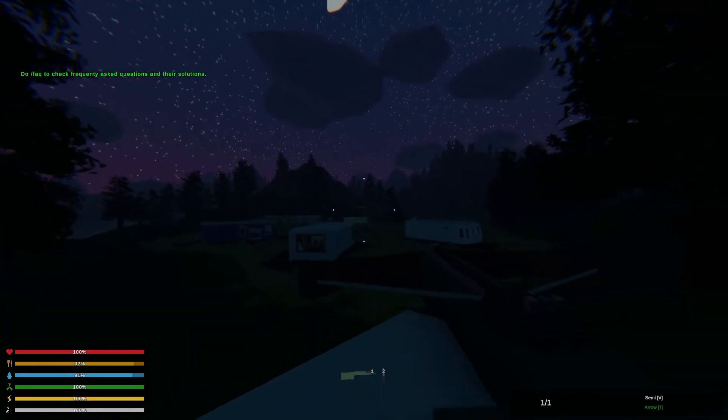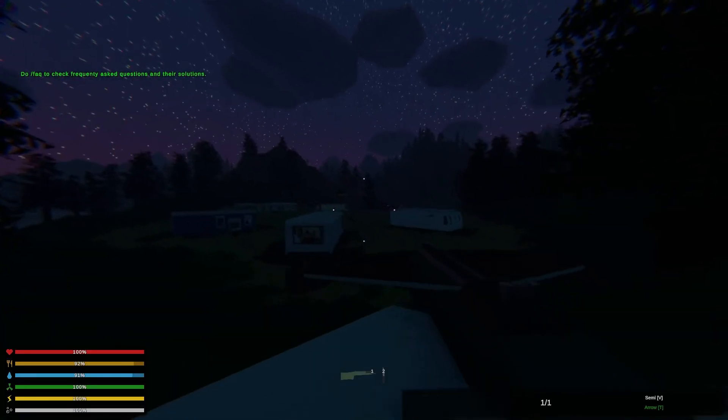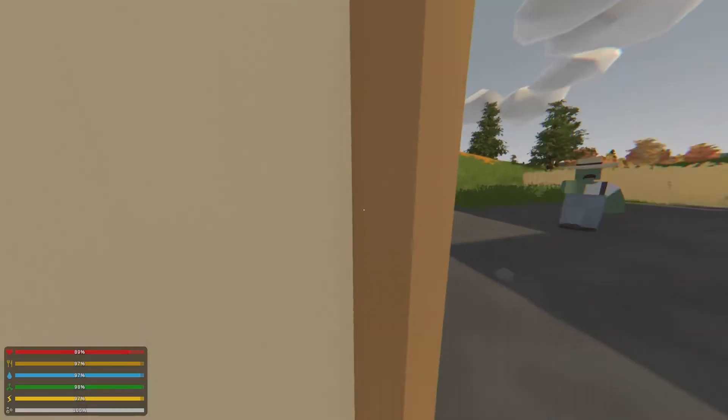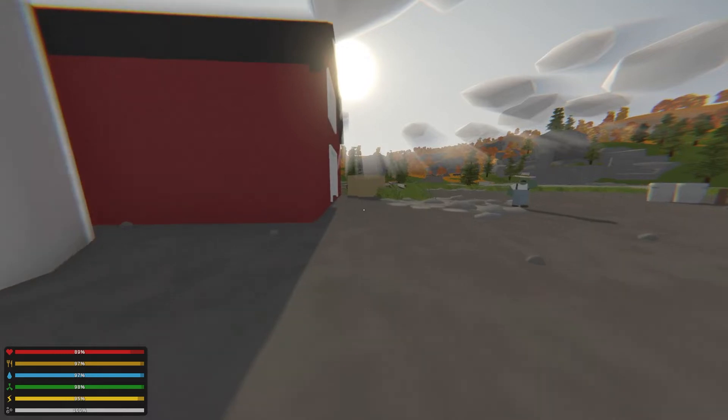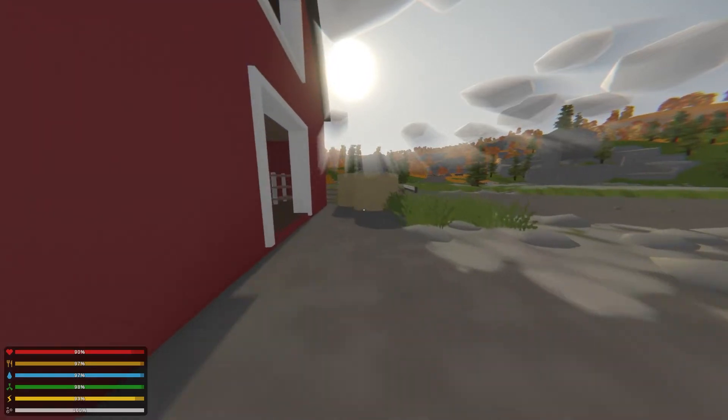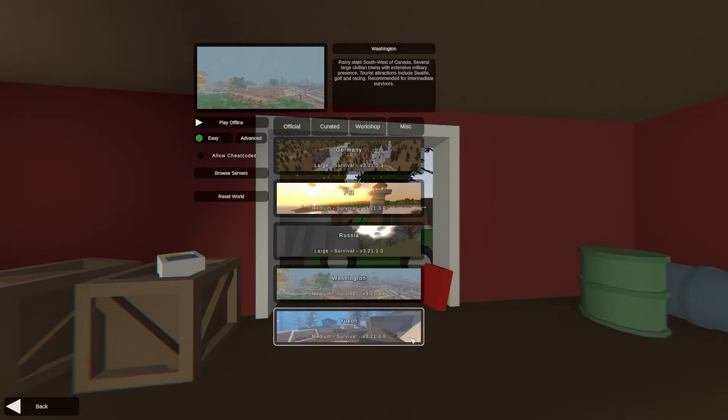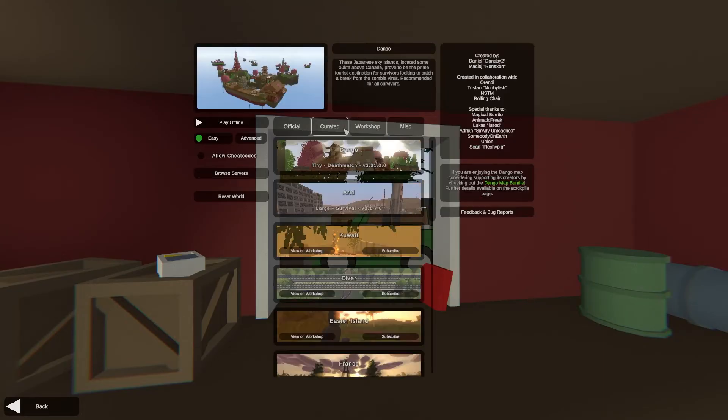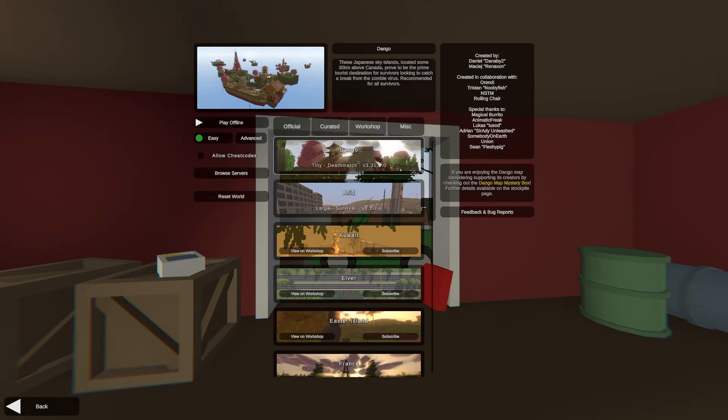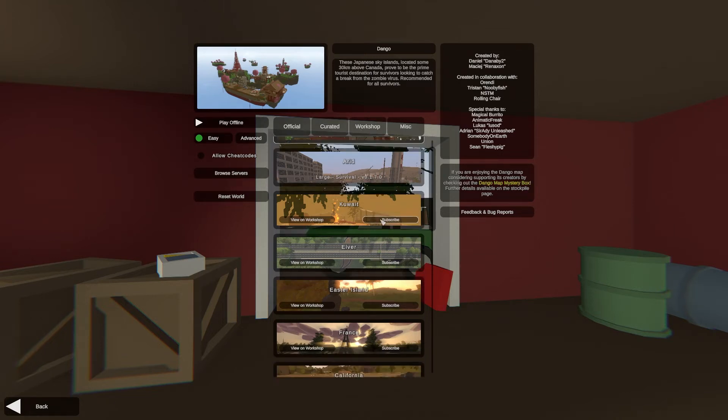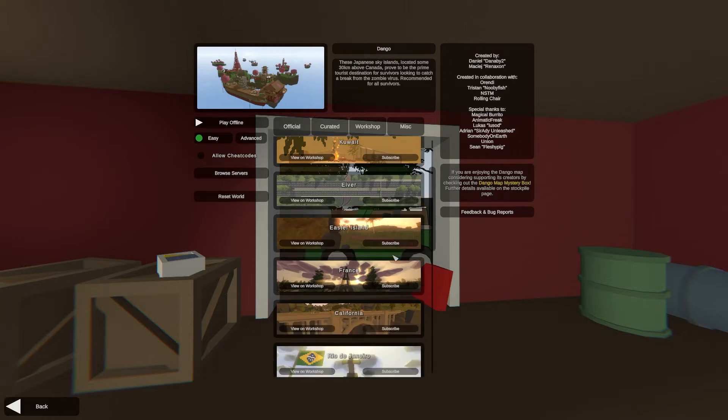Whether you want to explore the Yukon or survive the difficult winter in Russia, all of this is possible from your Unturned dedicated server. Changing maps can be tedious if you're unfamiliar with the process though, so we made this tutorial to show you every step of the way.